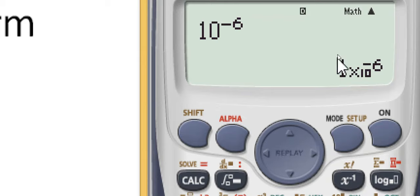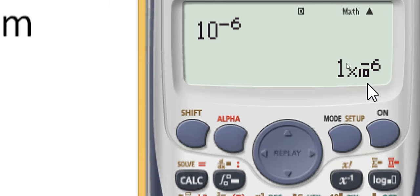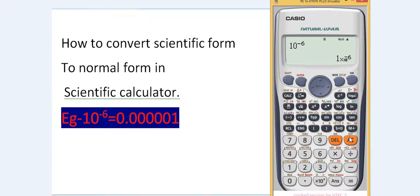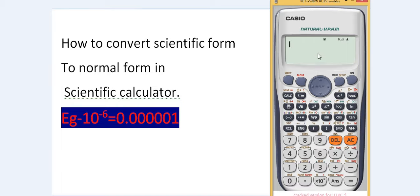This is the way of converting scientific form into normal decimal form and vice versa on a scientific calculator. If this video was helpful, please like it and don't forget to subscribe to this channel.